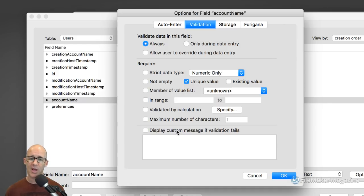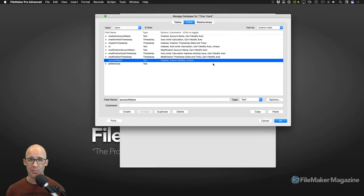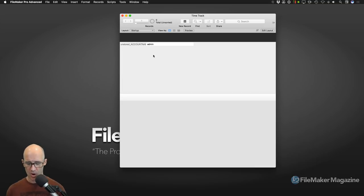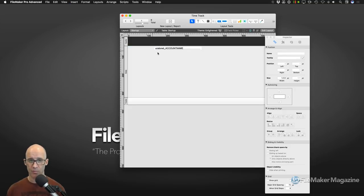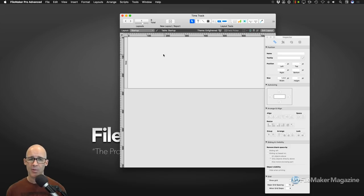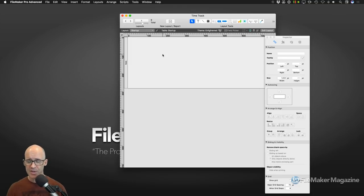I'm not going to take the time to display a custom message because typically I will take over this process if there ever is a duplicate. Now what we're going to do is set up what happens when the user logs in — we need a script. So on our startup layout, I'm going to go into layout mode, get rid of the field FileMaker automatically added, get rid of the footer, select the header, get rid of it. If I'm going to use it as a splash screen, I'll just put a picture here. Then my startup script can choose to pause, center the window, and also check users. Let's create that script — I'll call it 'Check User.'